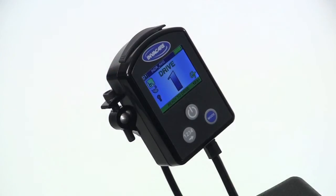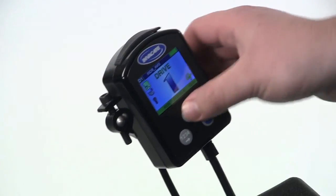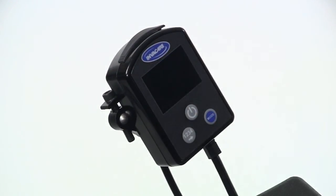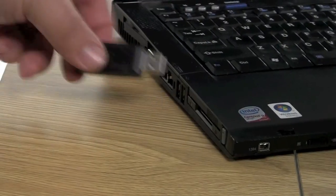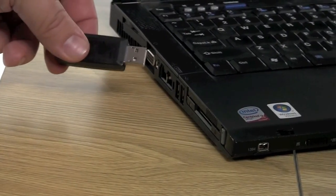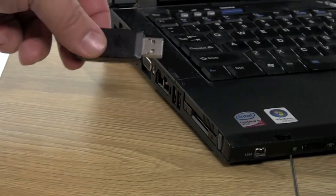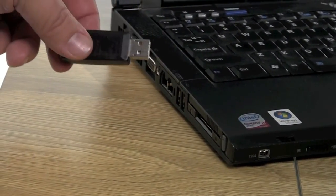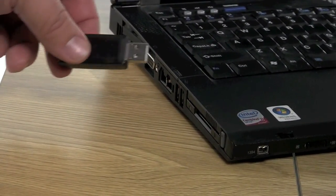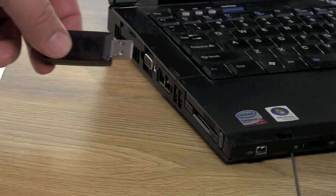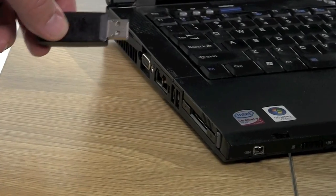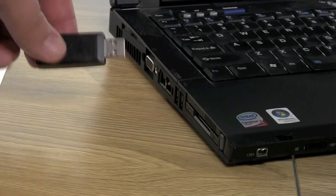First, turn the power wheelchair off. Next, take your USB mouse dongle and insert it into the USB port of your laptop, PC, or AAC device.